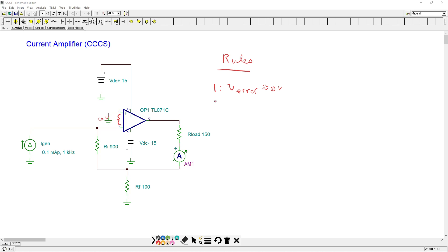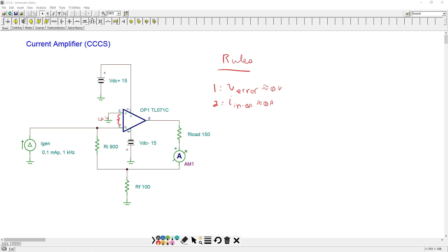Rule number two, the input currents into the op-amps, the signal currents, these are also approximately zero. All right. So for the rule number one, because this voltage should be zero or darn close to it, fraction of a millivolt perhaps, then we can say that minus input of the op-amp is also at zero.